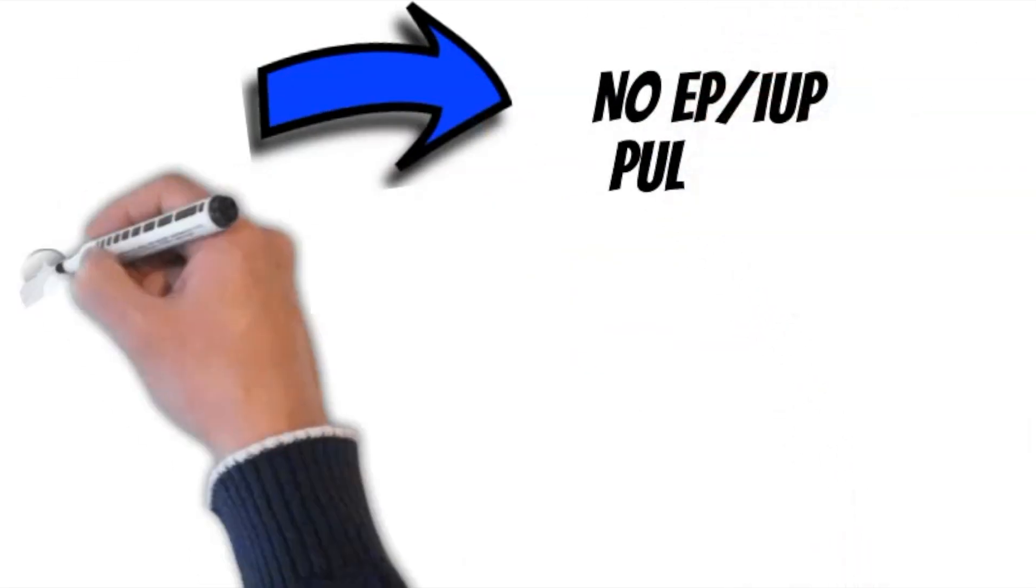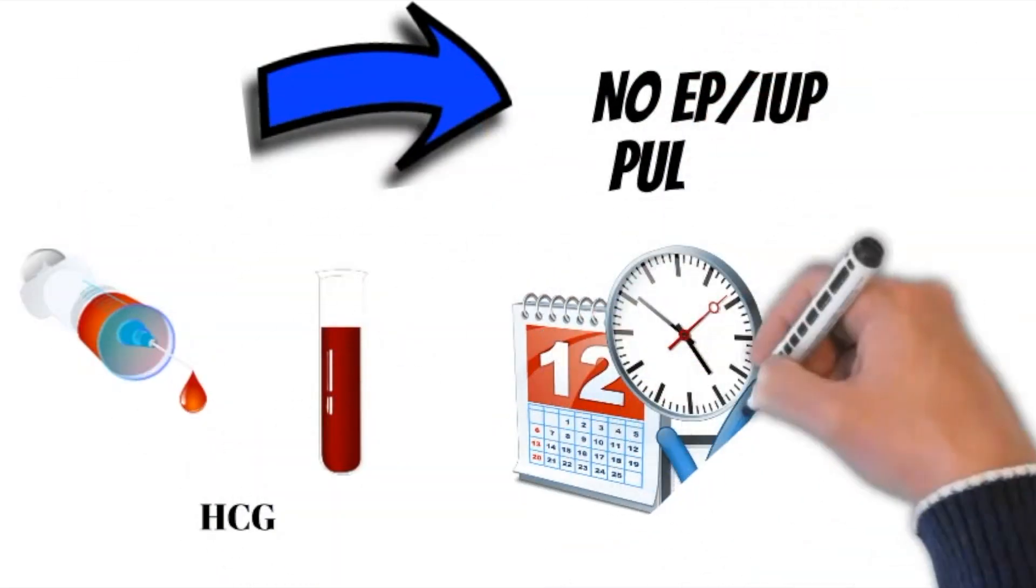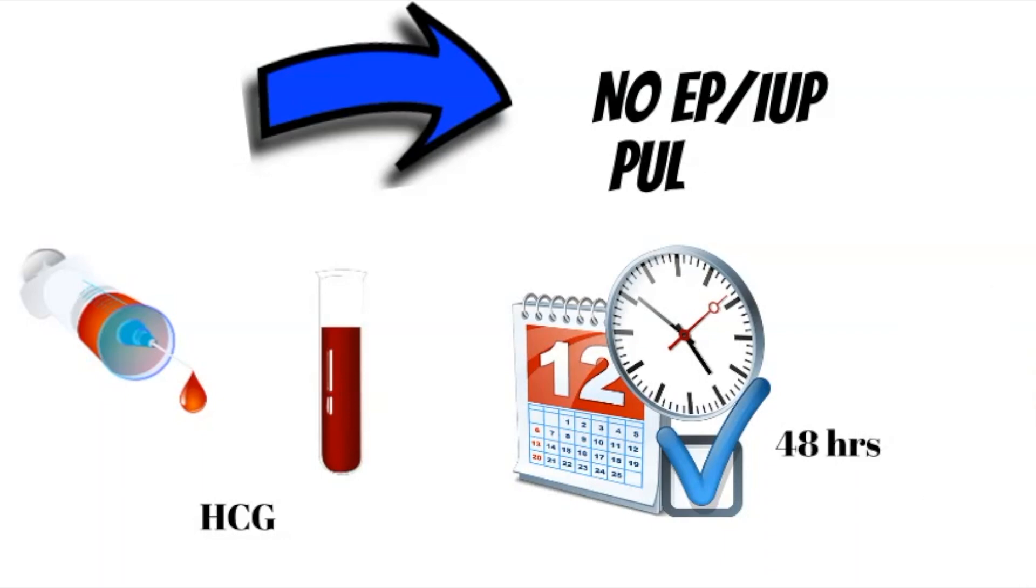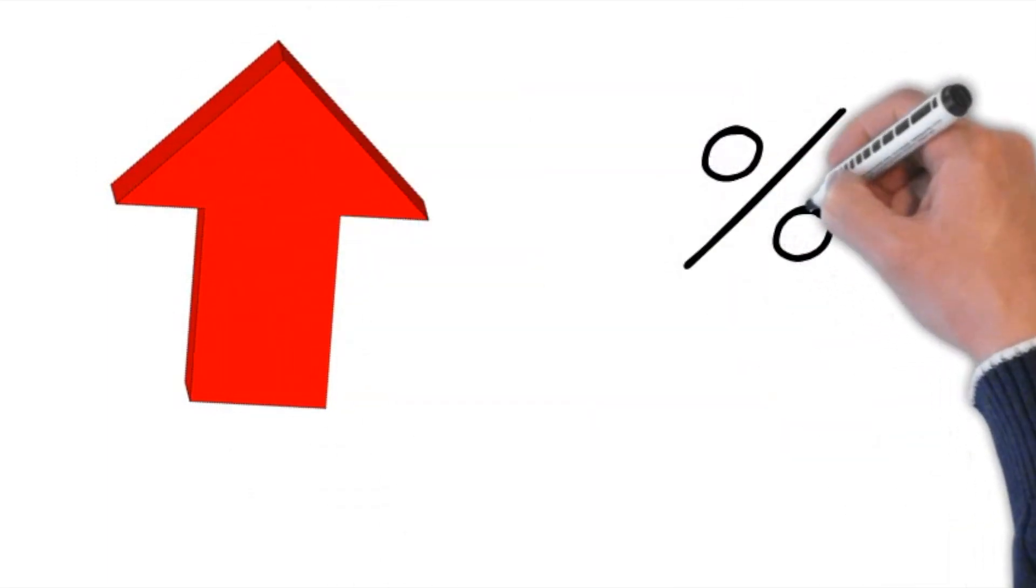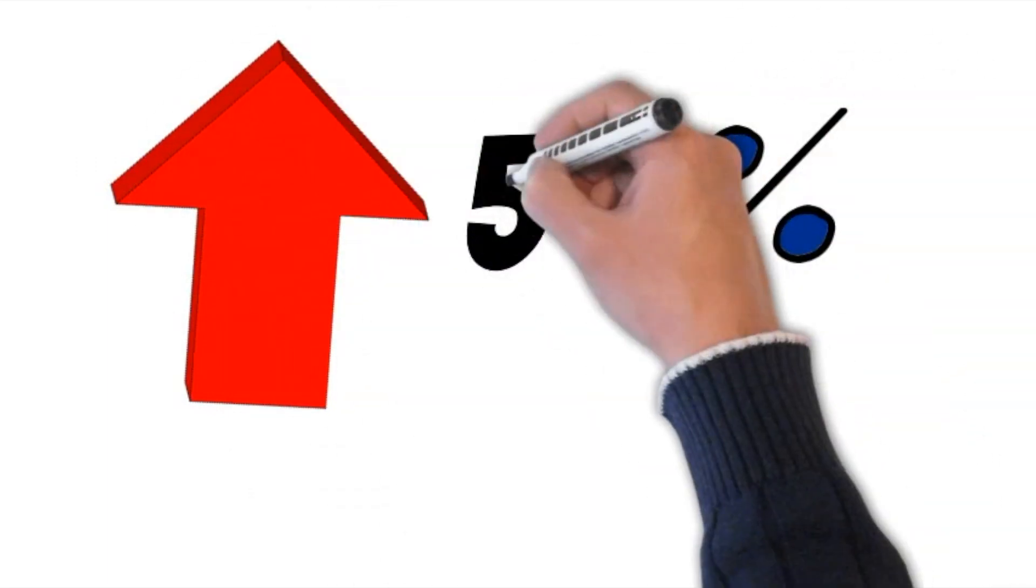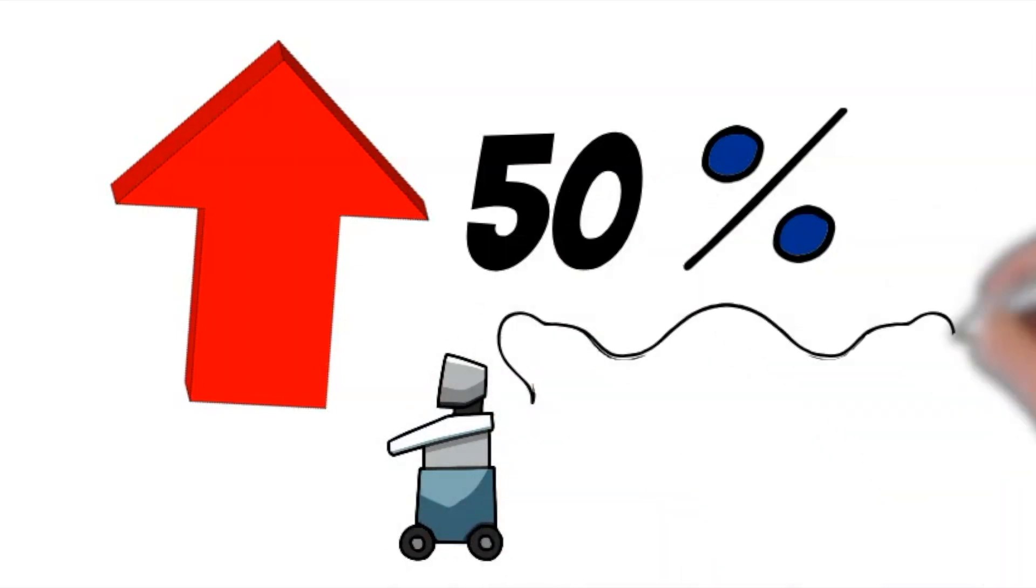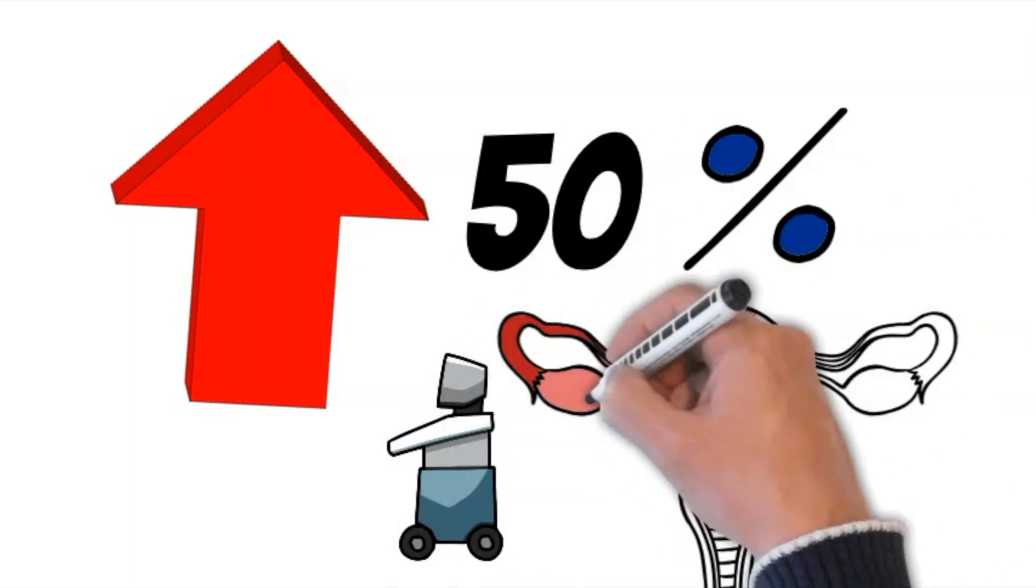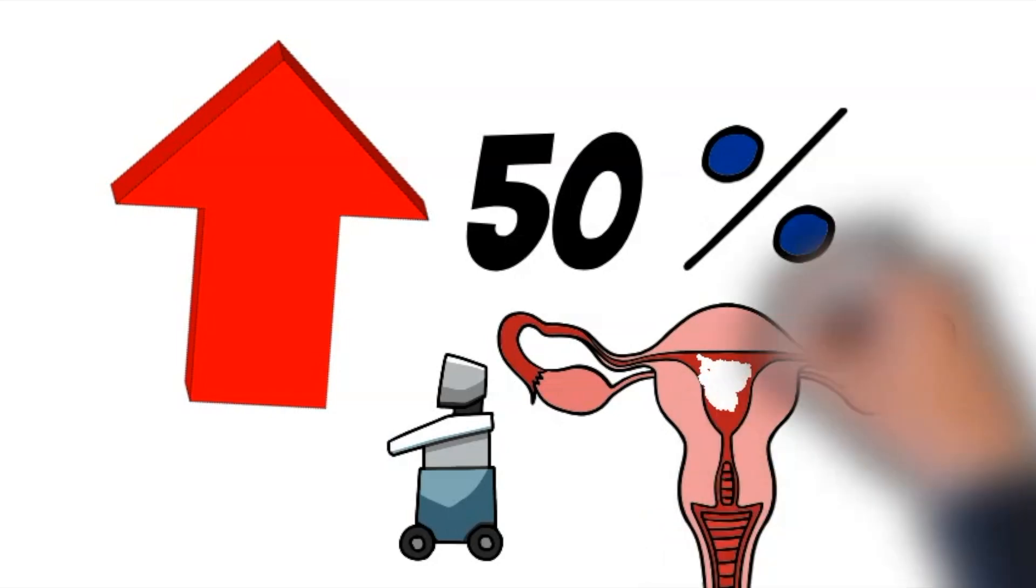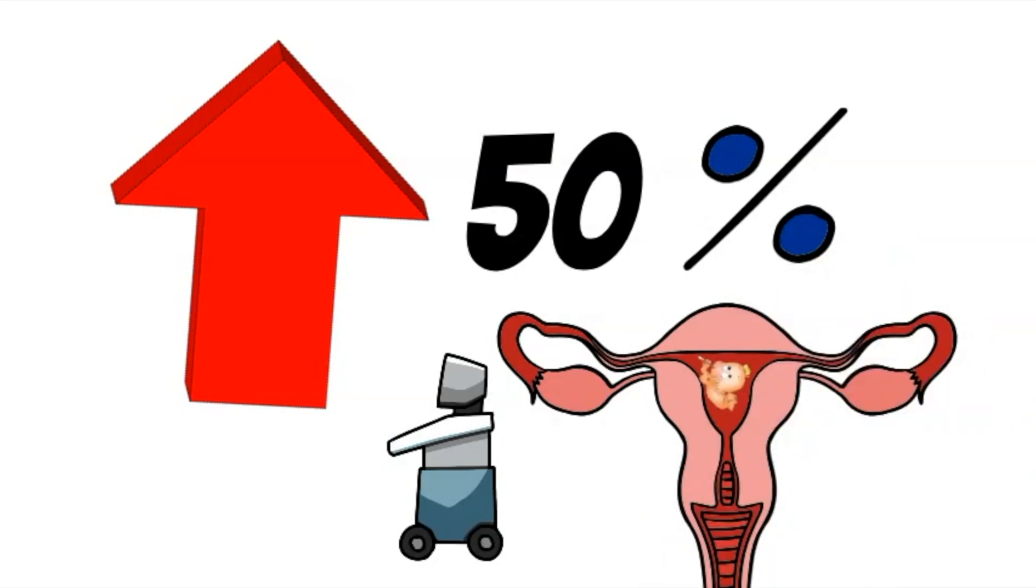The next step is to obtain an HCG level in the blood and then repeat in 48 hours. This can only be done if the patient is clinically stable. If the level is increased by roughly 50% in two days, then the pregnancy is most likely an early intrauterine and a repeat ultrasound scan is indicated in about a week. The patient should be counseled to return if she has severe pain or any other concern.